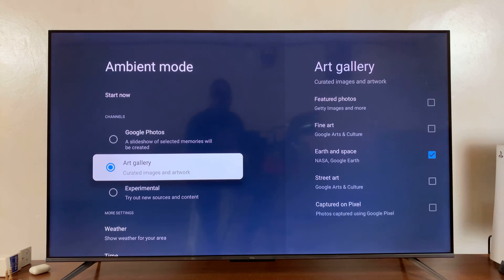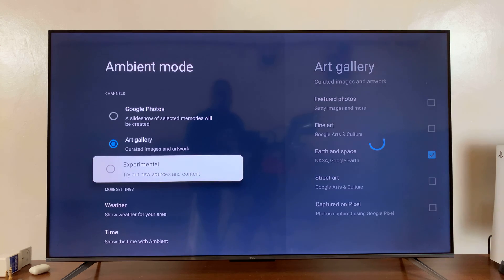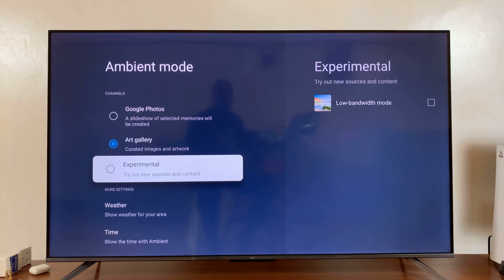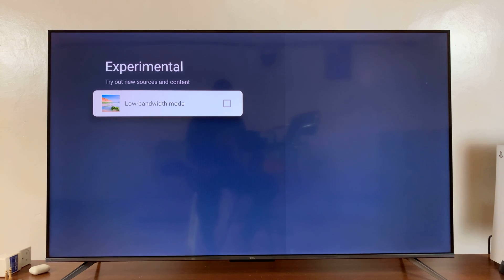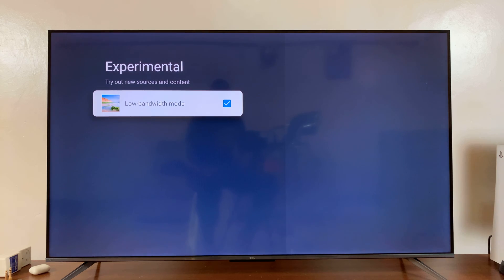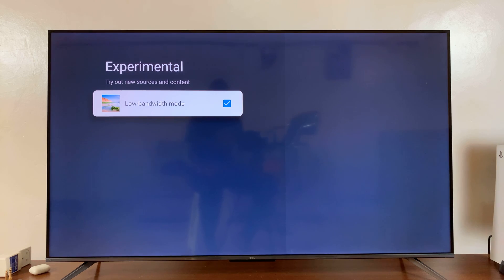Now we do have an extra option here called Experimental. Now this one is basically trying out new sources and content, so you can just check it and see how it goes. If you don't like it, then you can remove it.